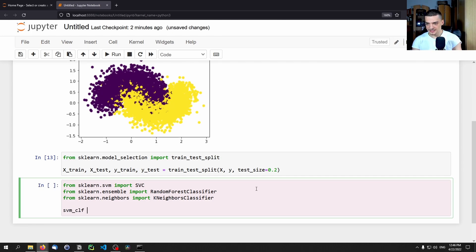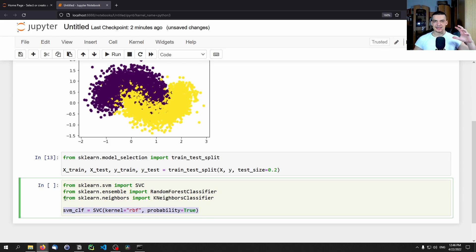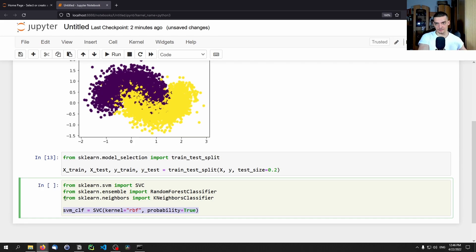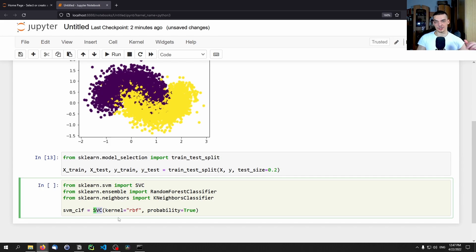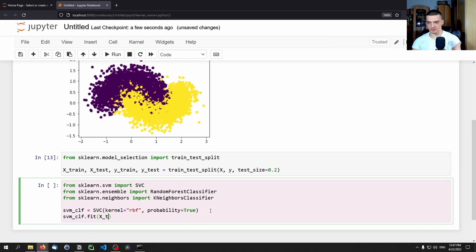We create 'svm_clf = SVC(kernel="rbf", probability=True)'. We set probability=True because by default the support vector classifier doesn't have a probability feature — it just says yes or no. If we want soft voting later, we need it to output confidence scores, which requires setting probability to True. Then we call 'svm_clf.fit(x_train, y_train)'.